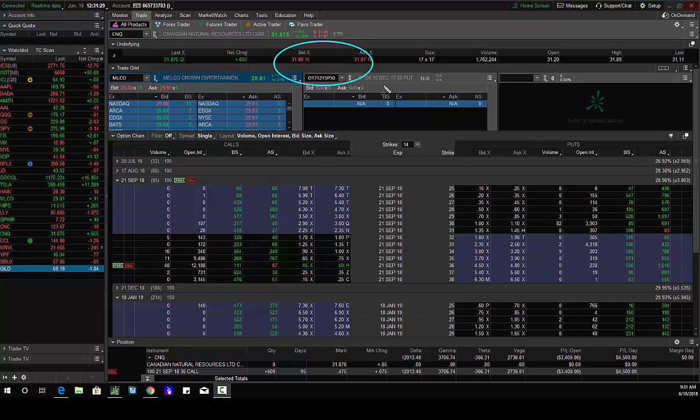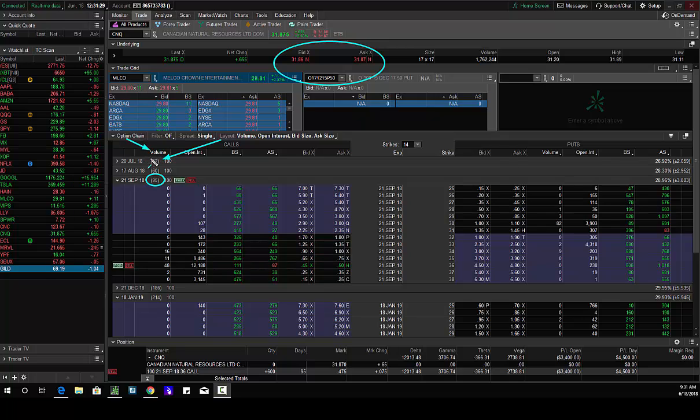This is September guys. So we look at my DTA days until expiration, 95. Anything in July is a swing trade. Anything longer than July is a longer term swing trade. So this is a longer term swing trade.